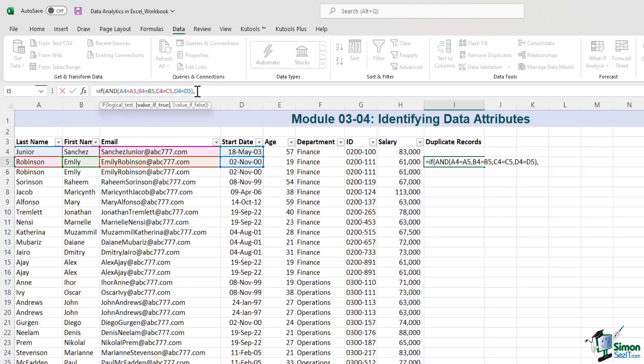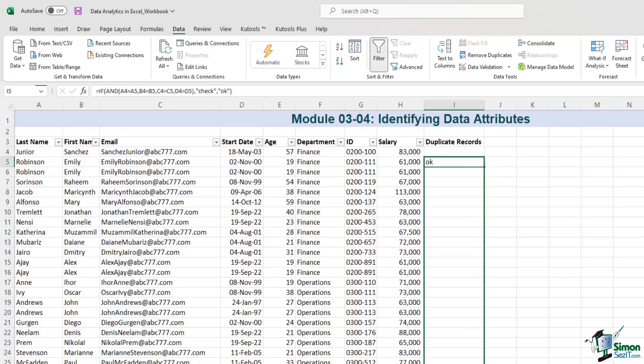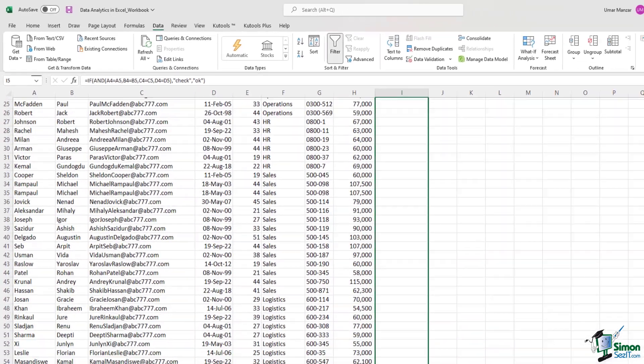And then if the value is true, meaning if there is a duplicate record, I will say that you should check. Otherwise, if the data is unique, I will say that those rows of data are okay. Then I'll close this statement by using the right parenthesis and hit enter. And then I'll drag the formula down.